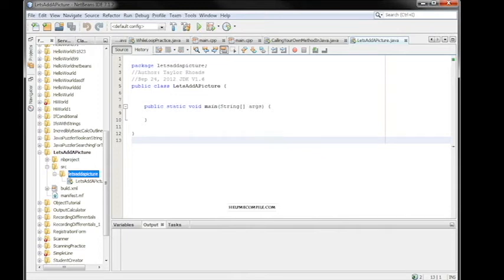Hi there guys, my name is Taylor. I'm from HelpMeCompile.com and in this video I'm going to show you guys how to add an image in Java.